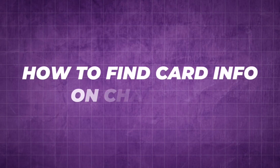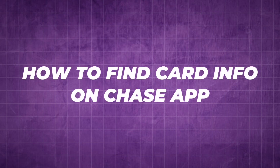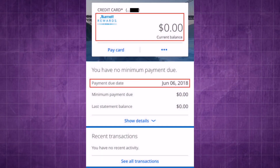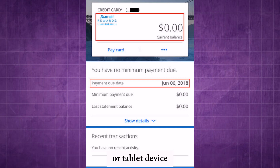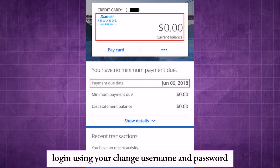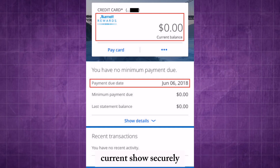How to find card info on the Chase app. Open the Chase mobile app on your smartphone or tablet device. Log in using your Chase username and password credentials securely.